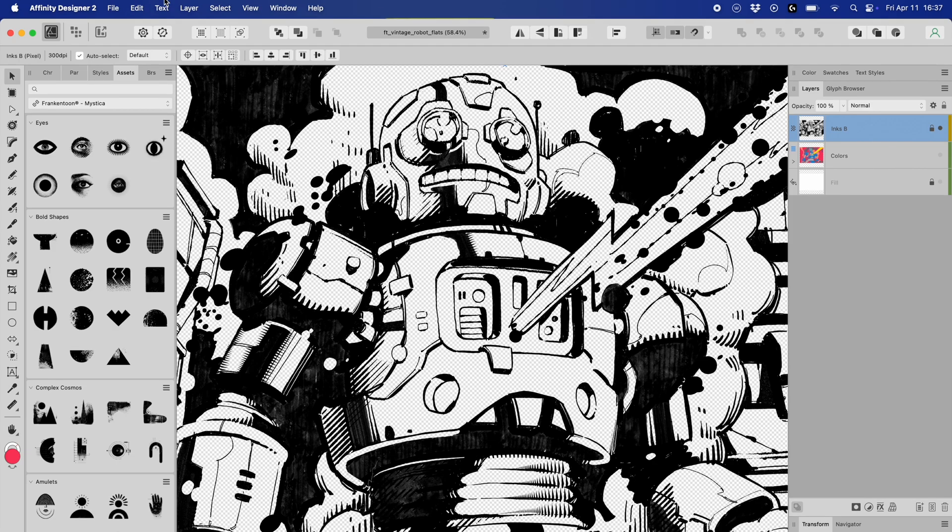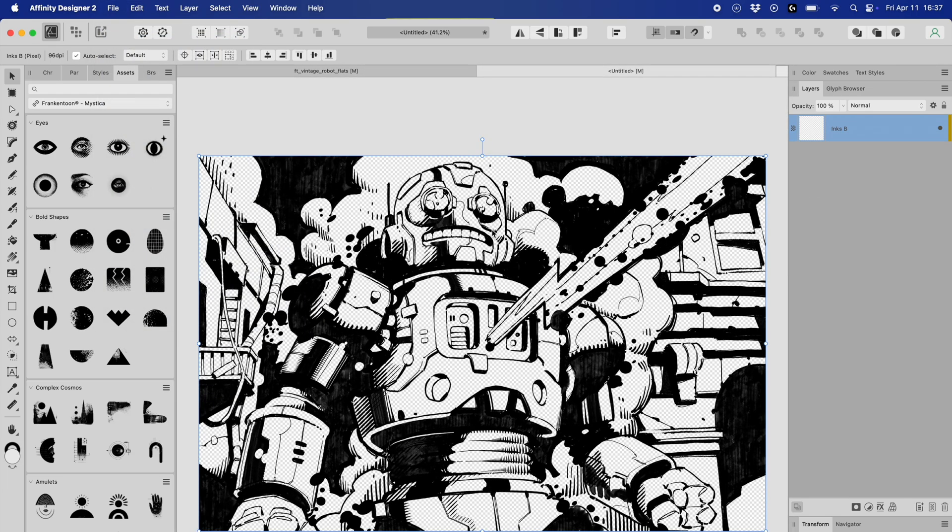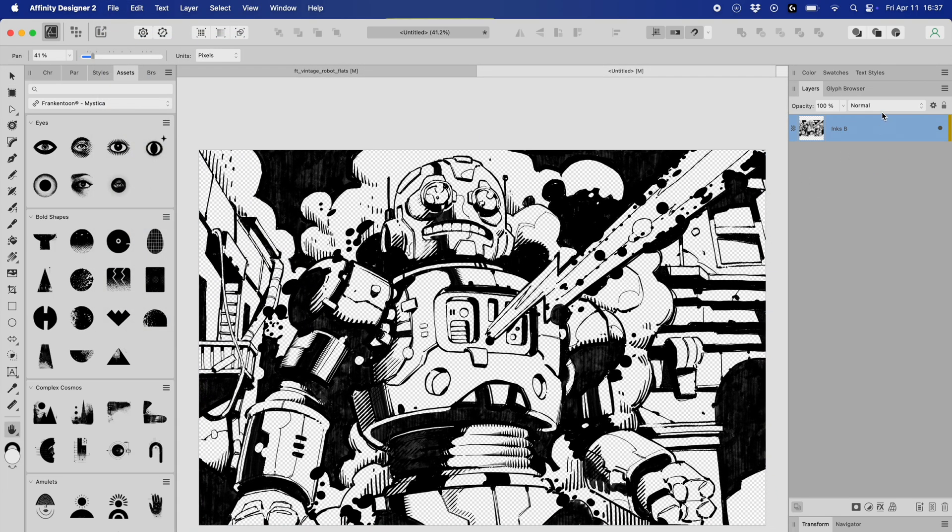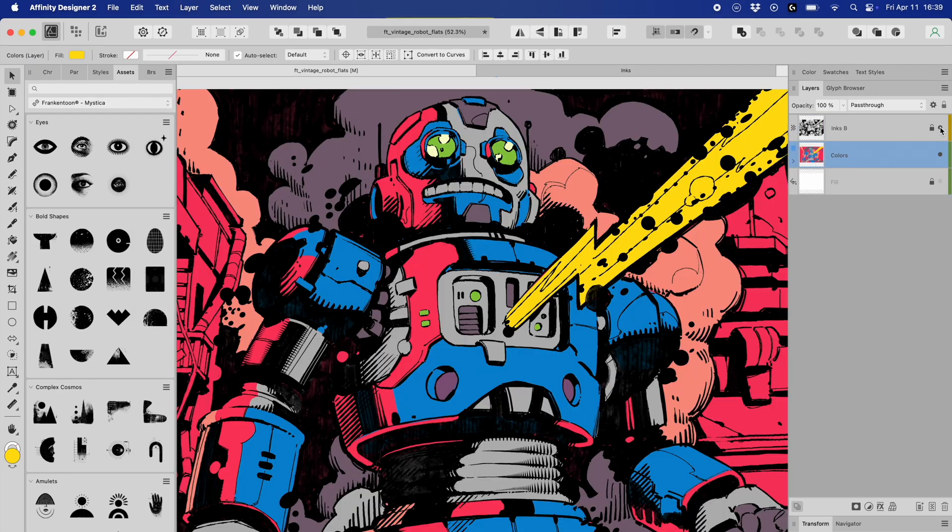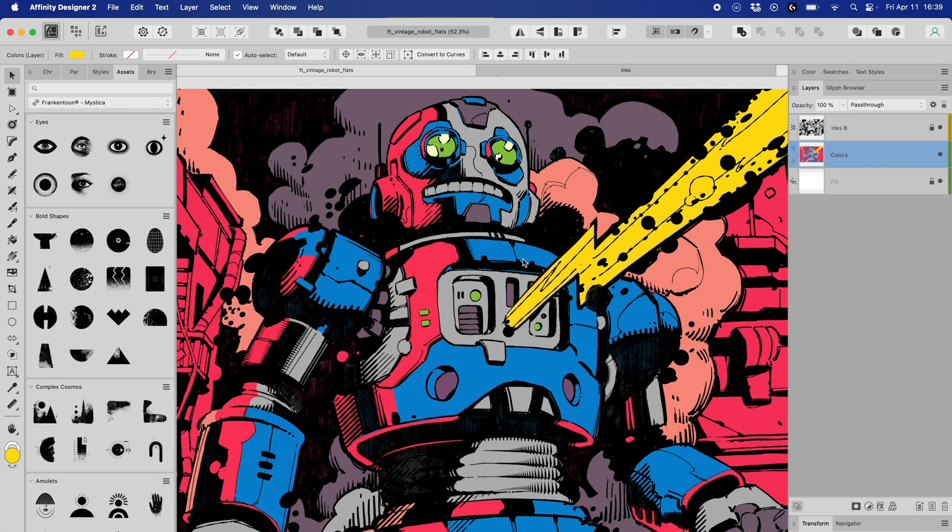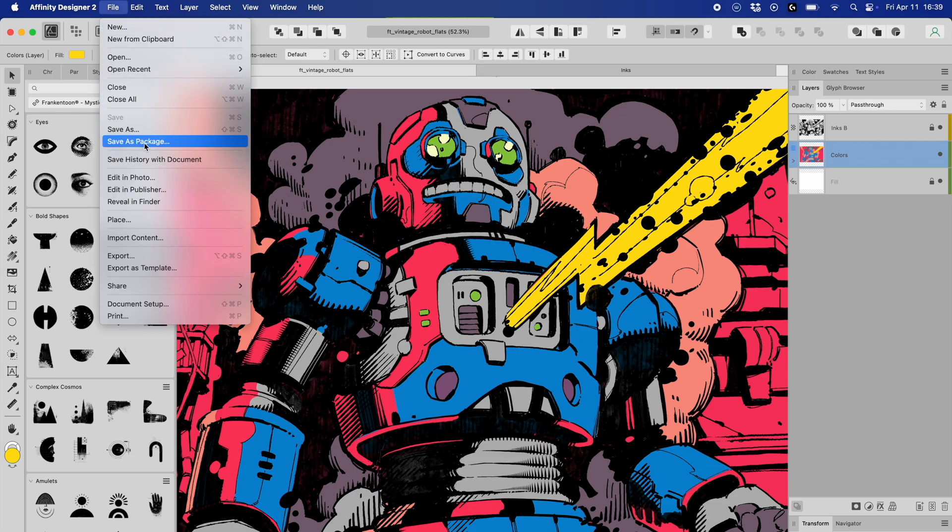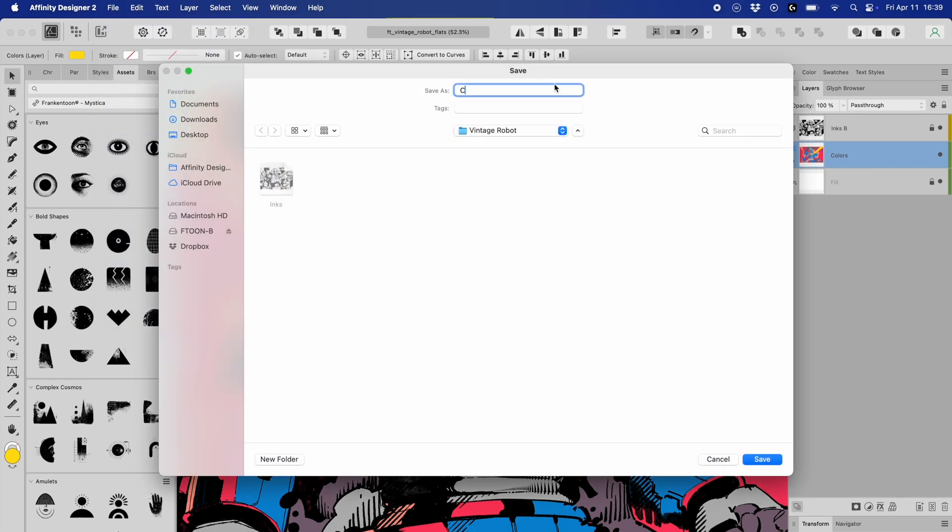Then I head over to file, new from clipboard, which gives me a fresh new document with just my ink lines. I'm going to save this as inks. Now, back in my original file, I'm going to save a copy using save as and name it colors.